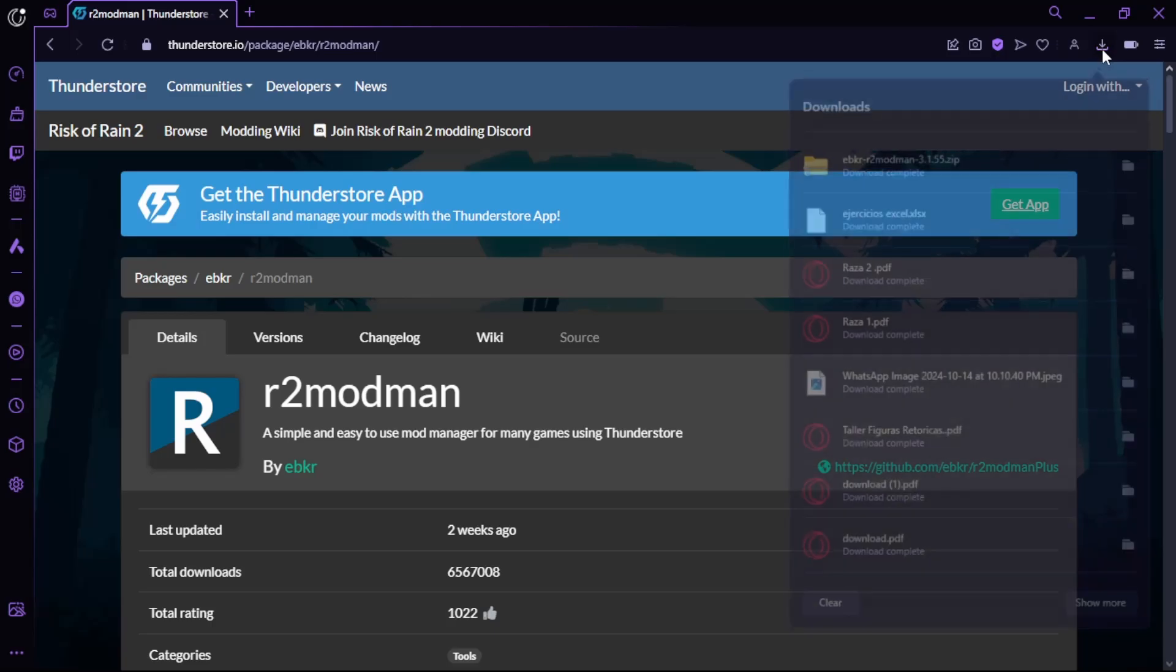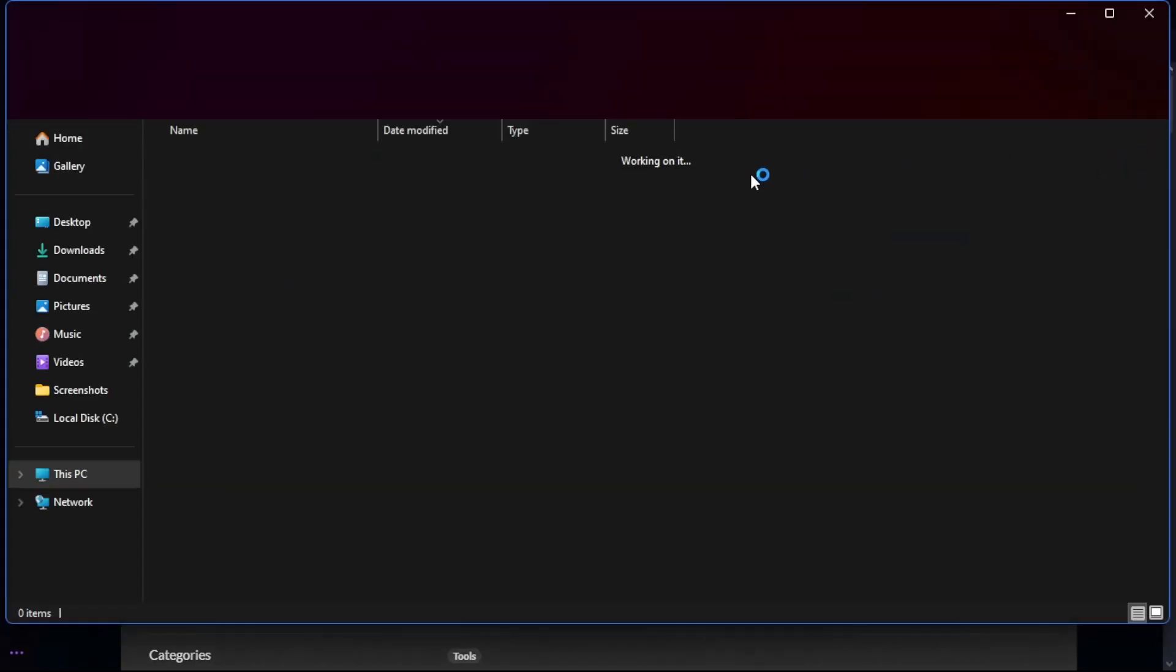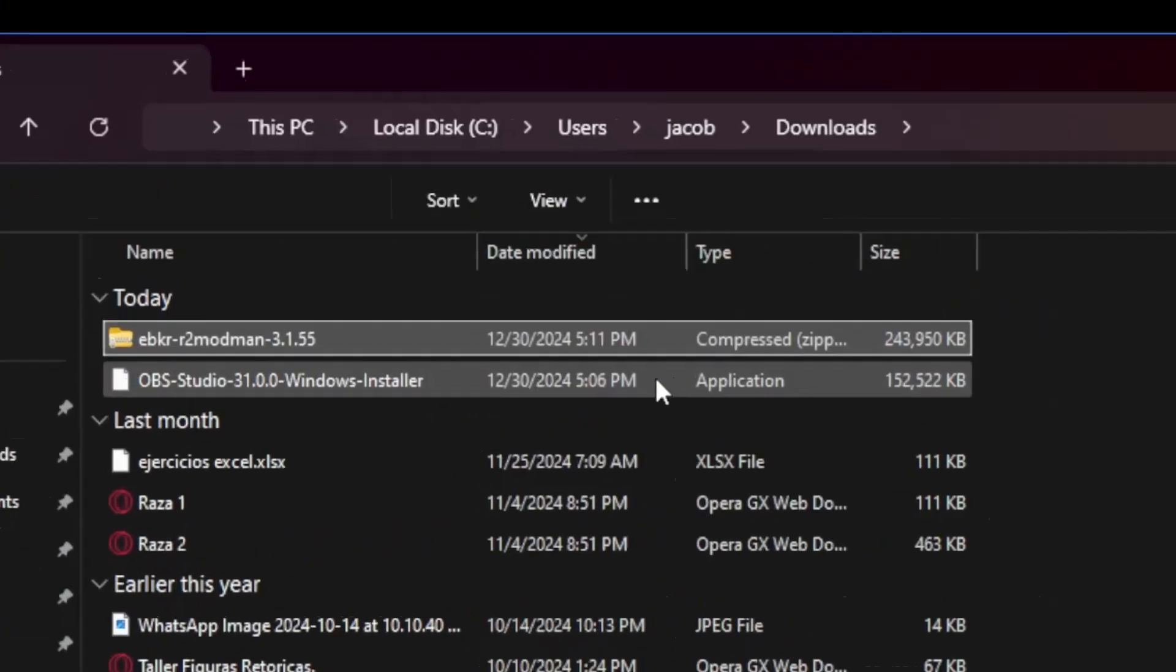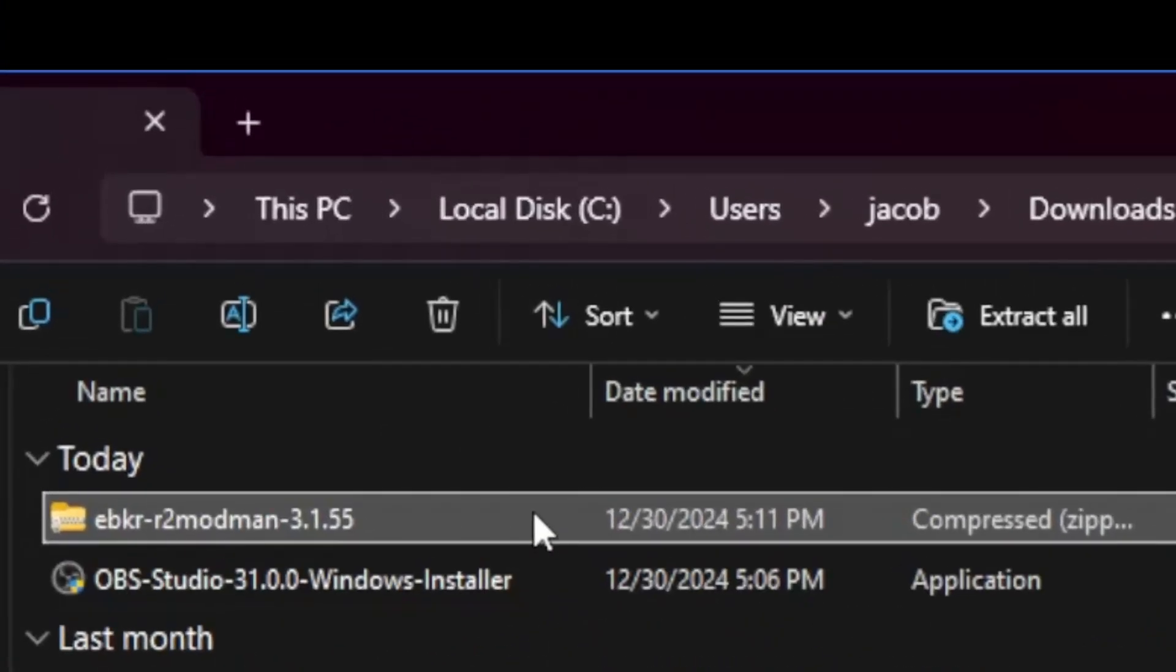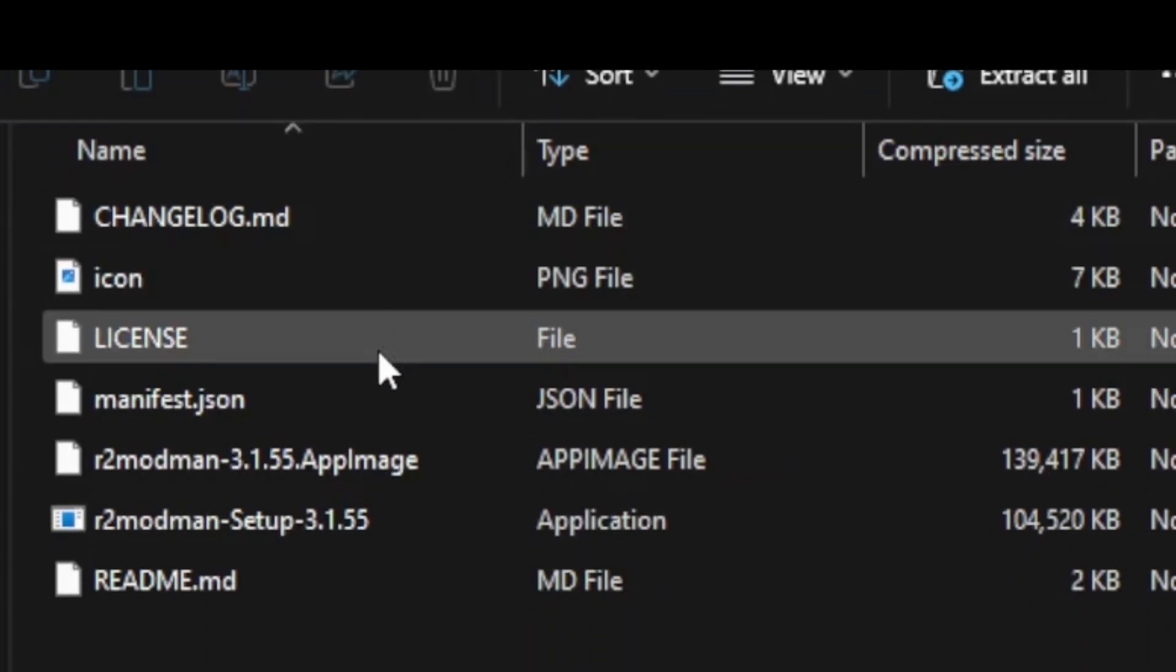Go ahead and unzip that file for it to work. If you try to run it without unzipping, it will simply do it for you as you can see.